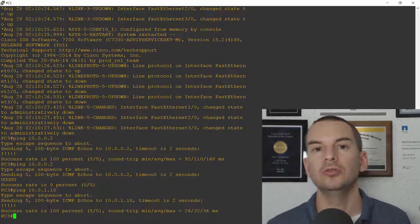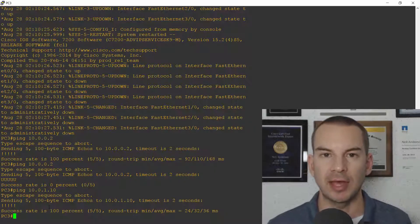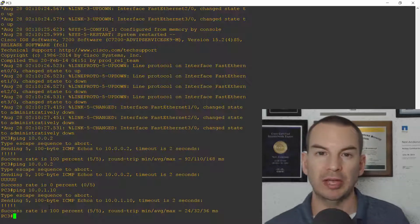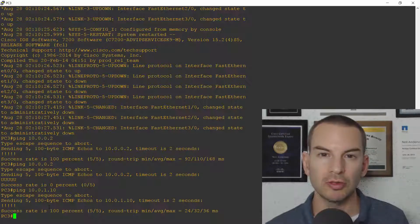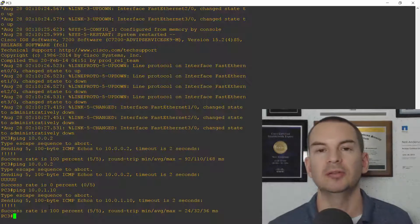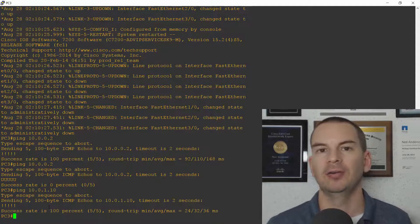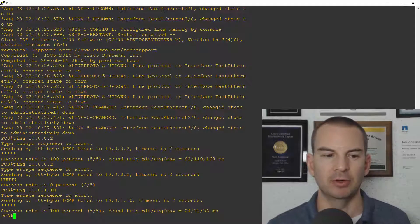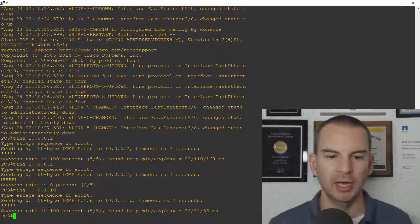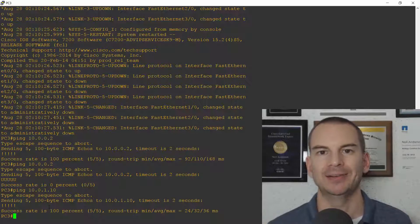We used a numbered standard ACL to block traffic from the 10.0.2 subnet to R2 at 10.0.0.2 that allow all of our other traffic everywhere else. Okay so that was a numbered standard ACL.